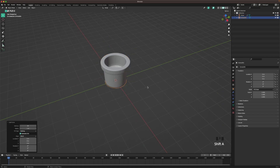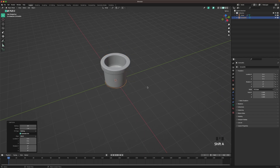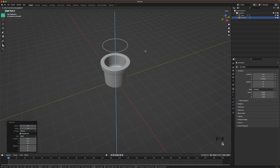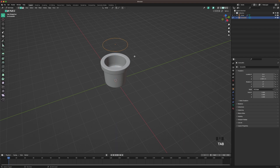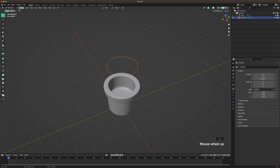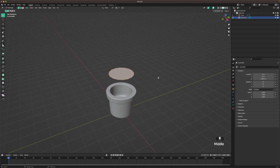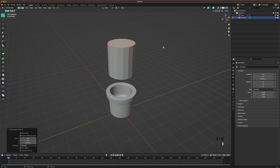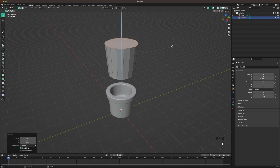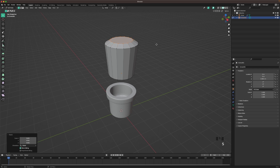Press Shift A and add another circle. Press G and Z and move it up. Press Tab to go into edit mode. Press 1 or this icon here to go into vertex select, then press F to fill. Then E to extrude up, S to scale it up, E to extrude up, then scale it down. And extrude and scale it down.